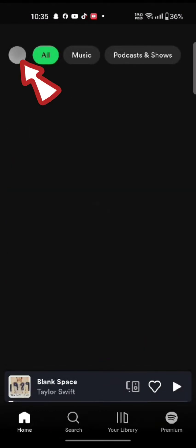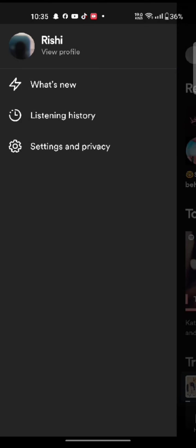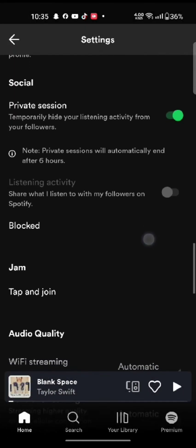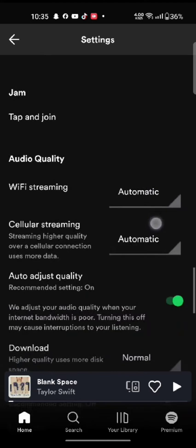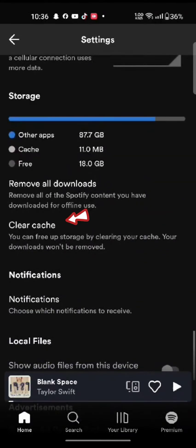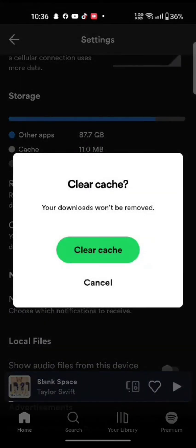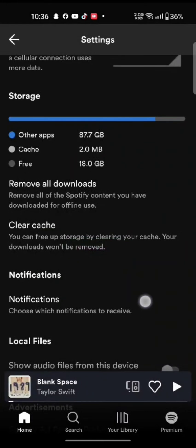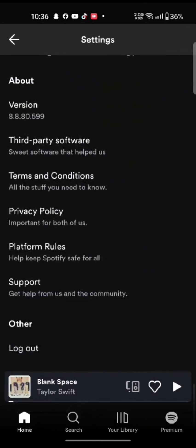Tap on the profile icon at the top left corner of the screen, and then click on Settings and Privacy options. Scroll down and tap on Clear Cache. Confirm clearing your cache by tapping on Clear Cache once again.